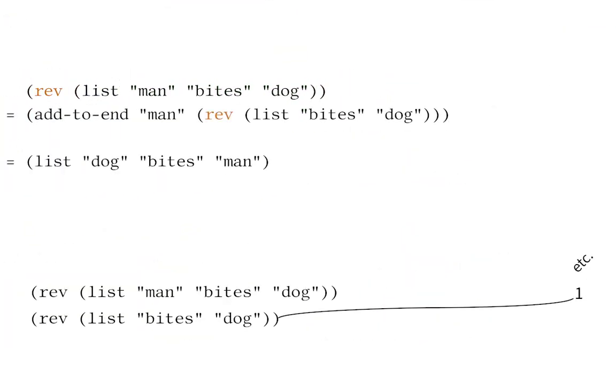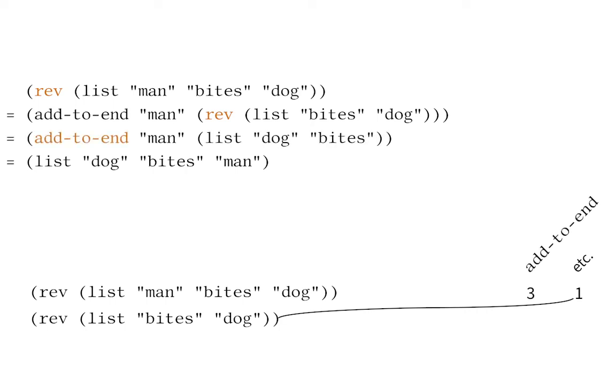First, the computer reverses the rest of the list, bites dog. Then, the computer adds man to the end of the two element list, dog bites.